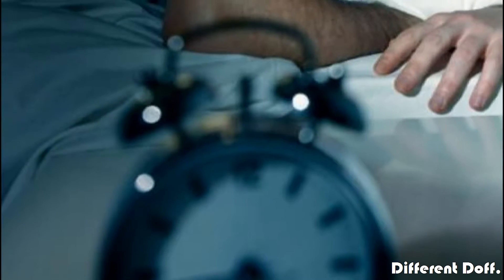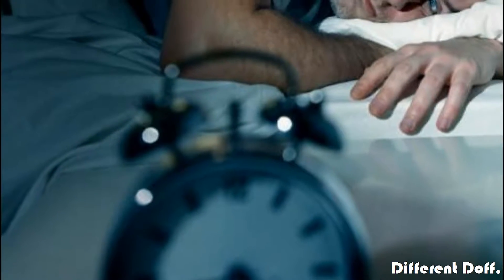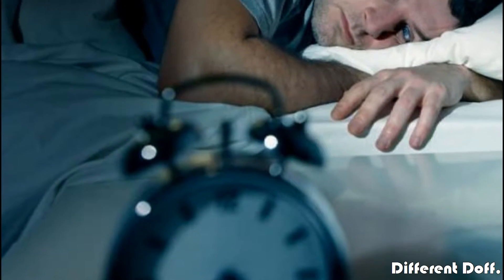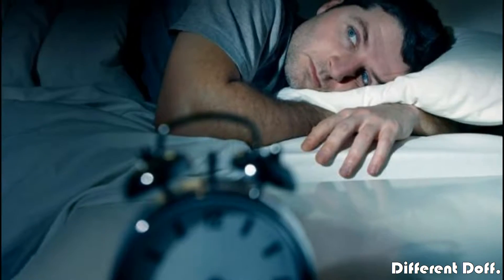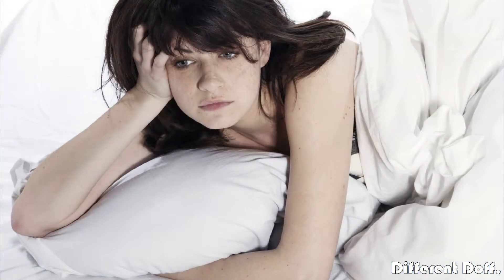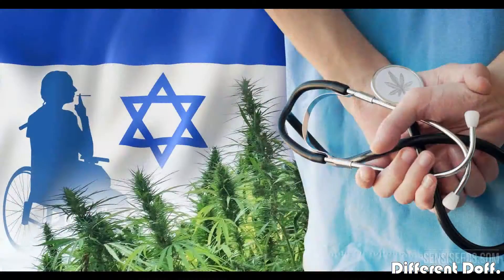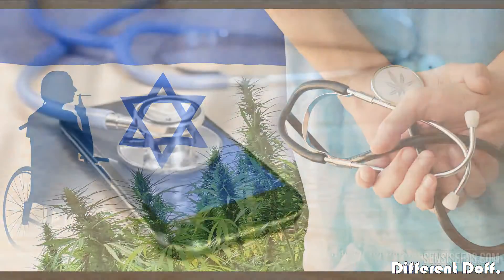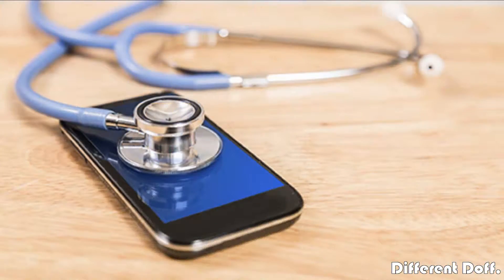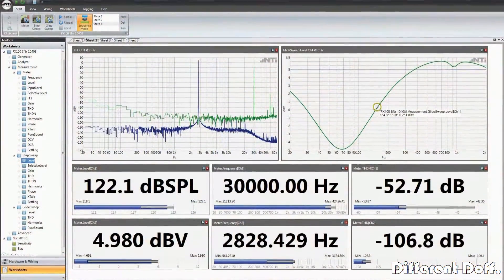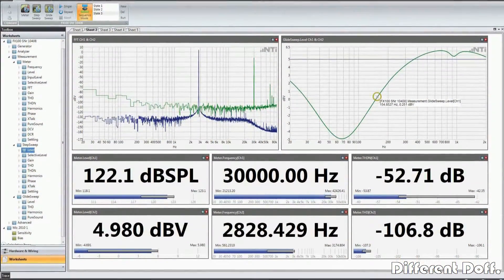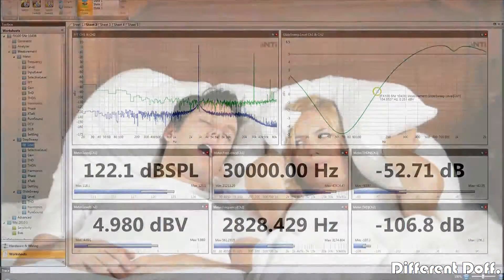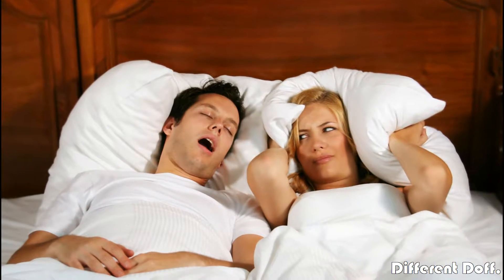Welcome to the channel. This video is about a smartphone that keeps an eye on your sleep disorders. Israeli researchers have recently developed a smartphone-based system to assess obstructive sleep apnea severity while a patient is awake.